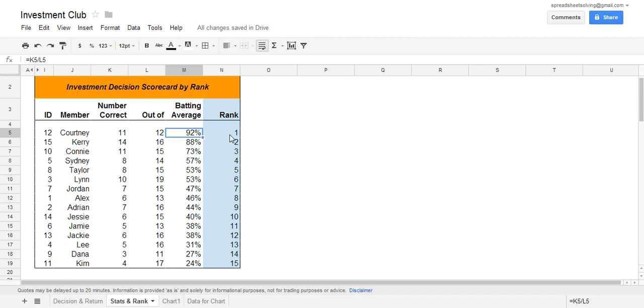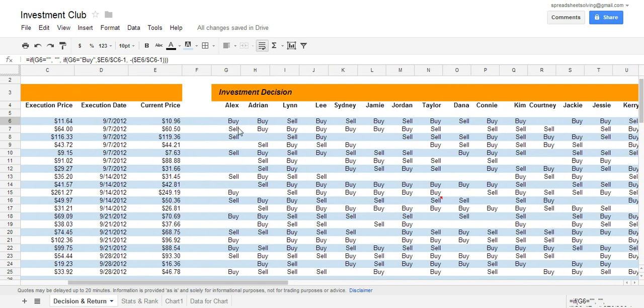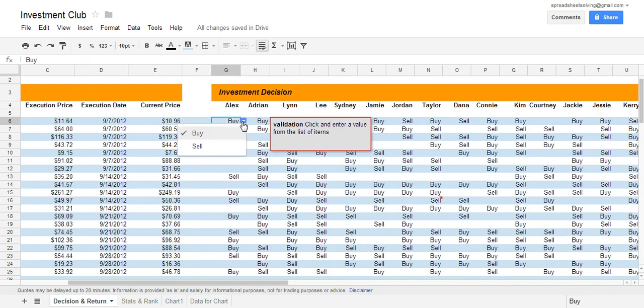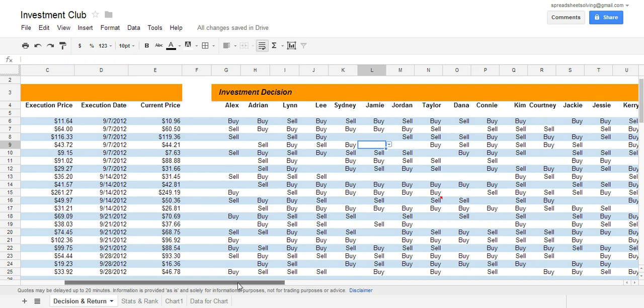Now, one question you might have is why do some people have different number of decisions that are made? We set up a rule such that if you feel, as a club member, you don't have enough of an informed decision, you can opt out and not even make the decision of buying or selling. You will notice that these are the only two decisions you can make because we use a data validation option so that the person can either select buy, sell, or blank.